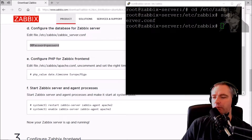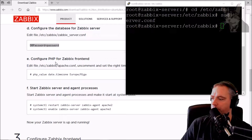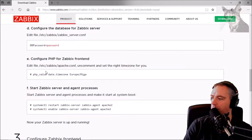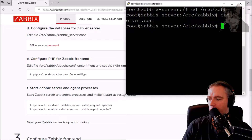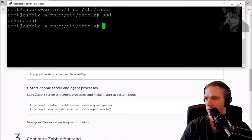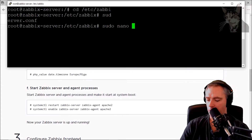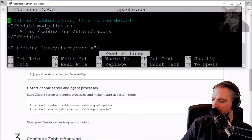To configure the PHP frontend for Zabbix, we're in the same folder: /etc/zabbix. I'm going to open up apache.conf using sudo nano — let's go down and find this line here: php_value date.timezone Europe/Riga.